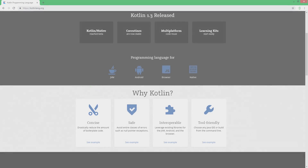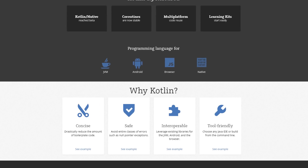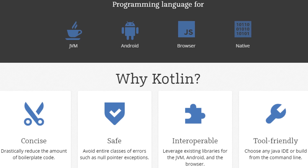Hey guys, welcome to Coding and Flow. In this video series, we will learn the Kotlin programming language from scratch. This course is suited for beginners that have no programming experience whatsoever, but of course you can also follow along if you already know other programming languages.